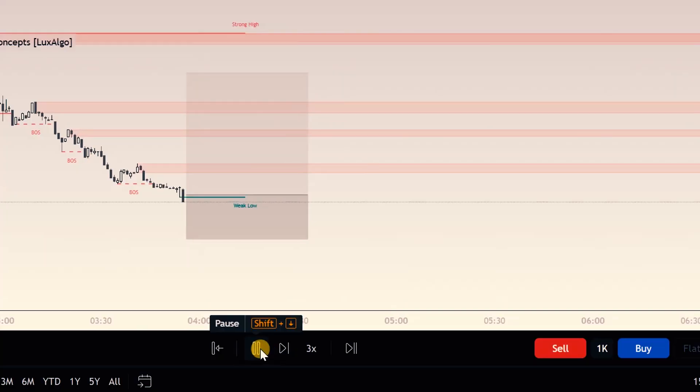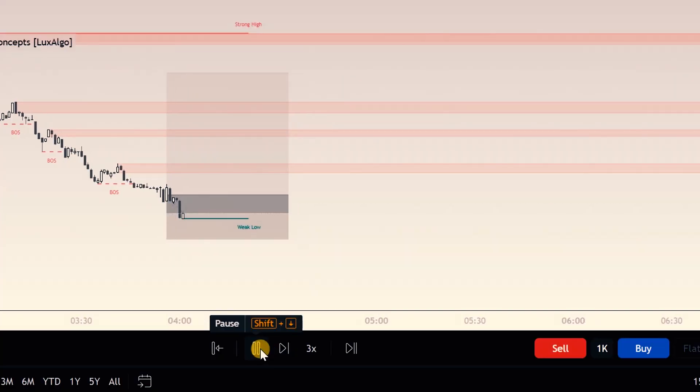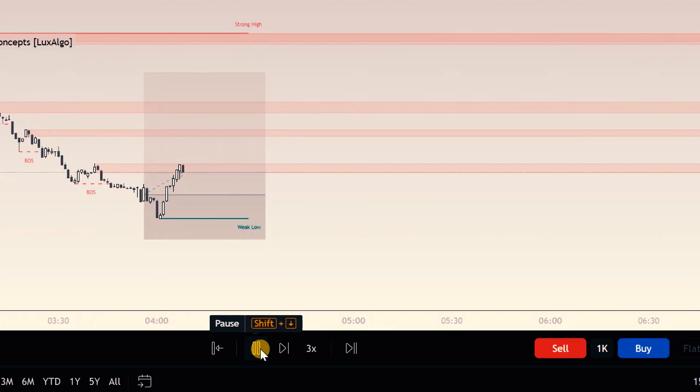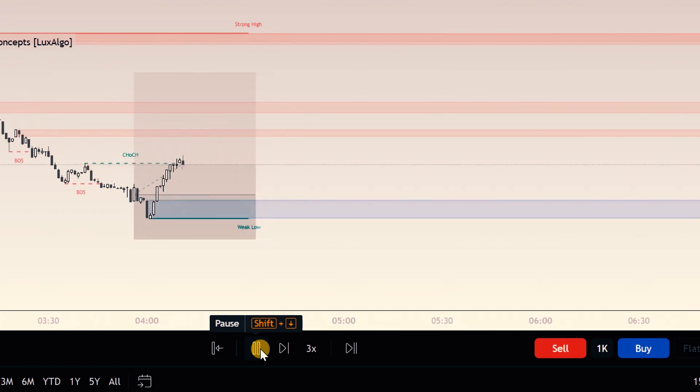When it comes to placing your stop loss, in my opinion there are usually only two ways to determine exactly where to place it. Number one is by going ahead and back testing your strategy. After collecting several data points from your back testing, this can help determine exactly where you're going to be placing your stop loss.